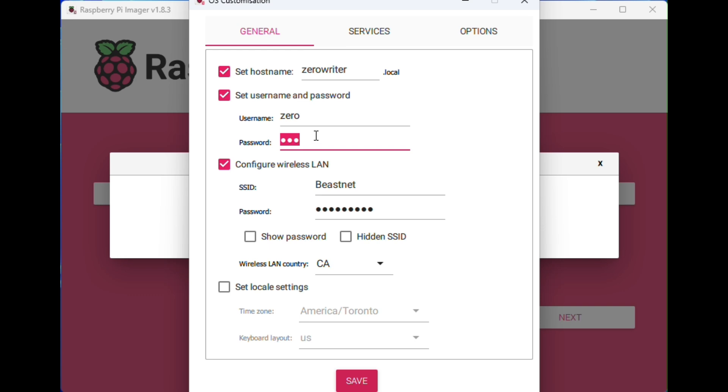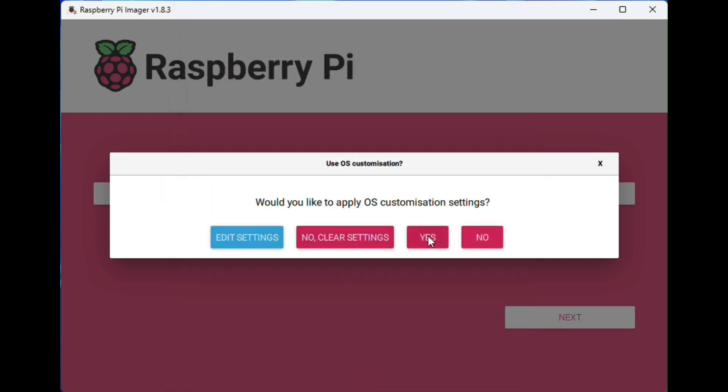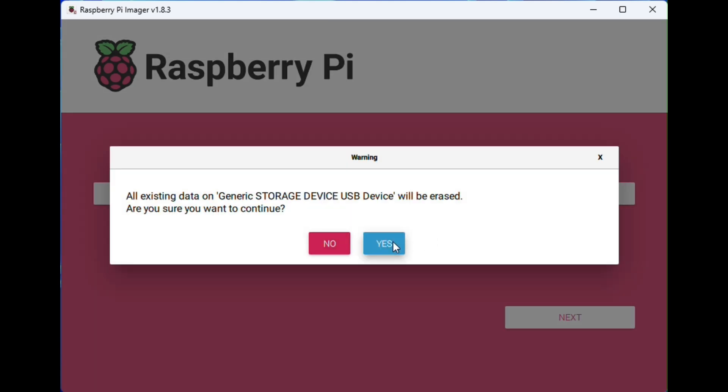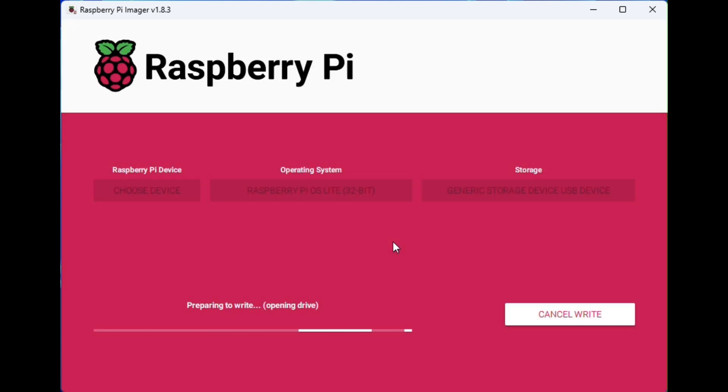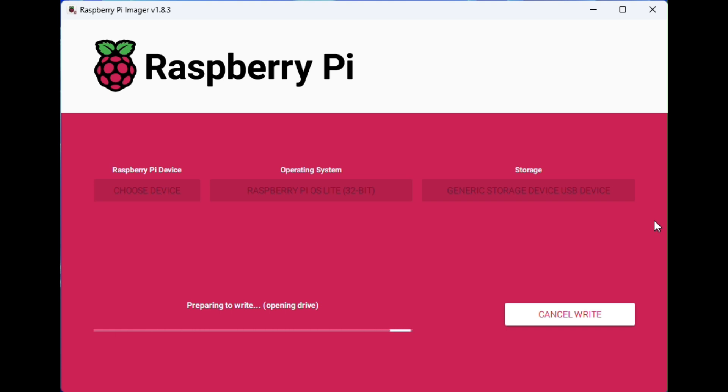Under services, make sure SSH is on with password authentication. We need this. Double check that you got your username and password set. I realized I mistyped that, but everything else looks good. Hit save and we're going to apply these settings and format the card.